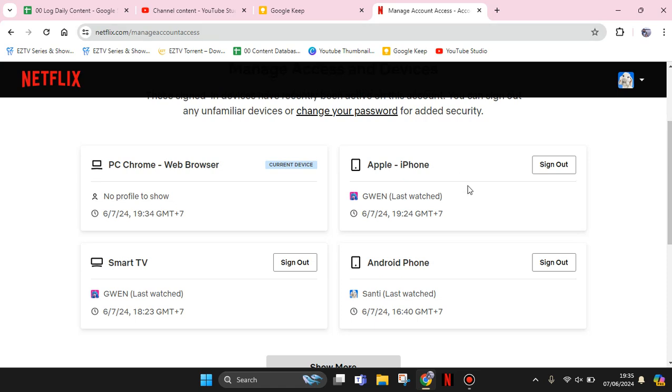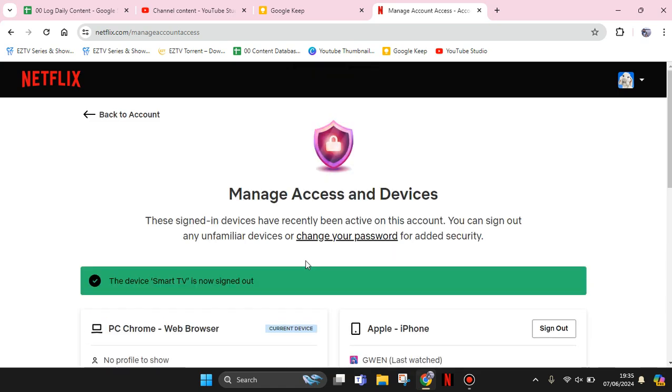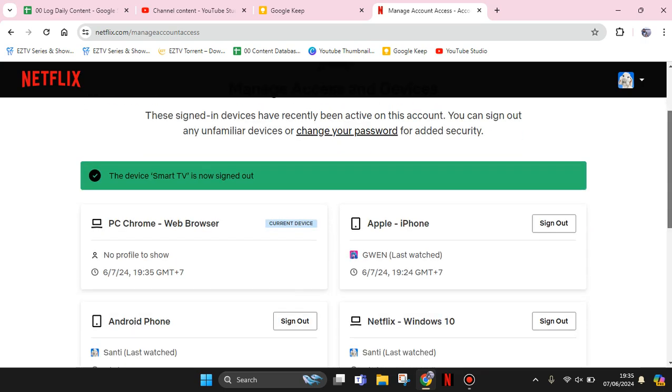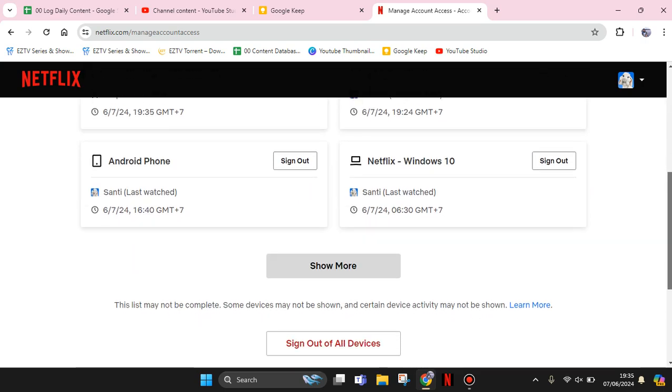For example, I'm going to sign out from this one here, the Smart TV. So what you need to do is just click on Sign Out. And after that, the device will be signed out and it will be removed from here.